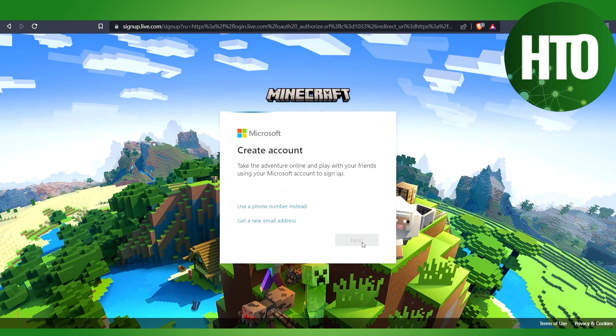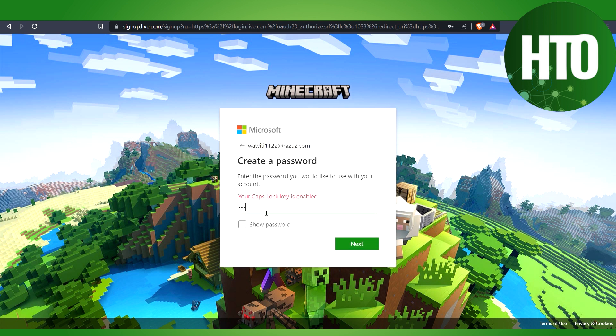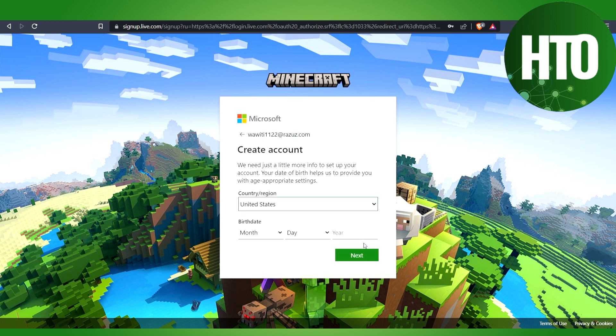Here I will enter my password and click Next. Then I'll select my country and date of birth. After that, I'll click Next again.